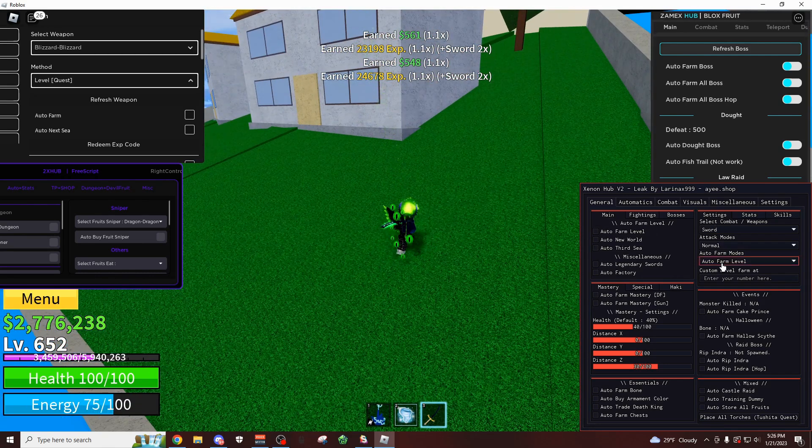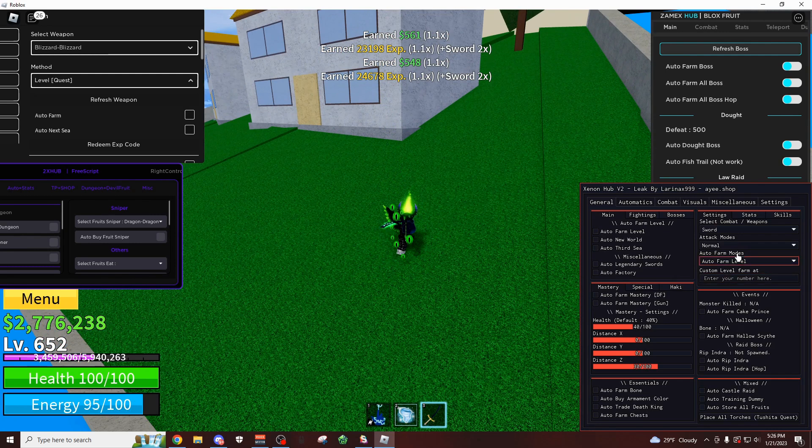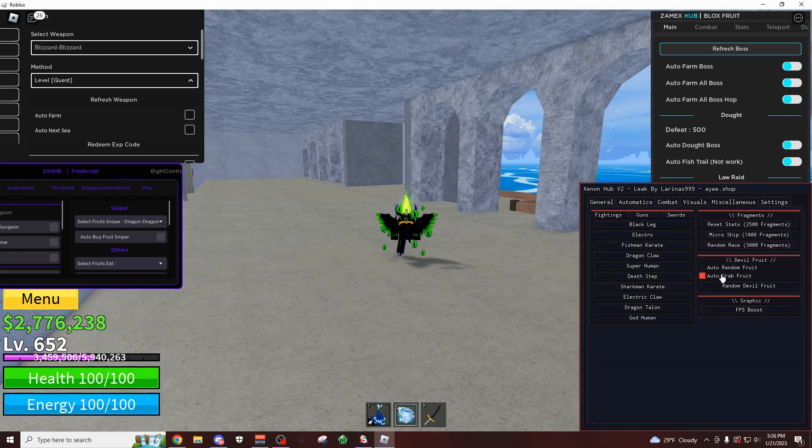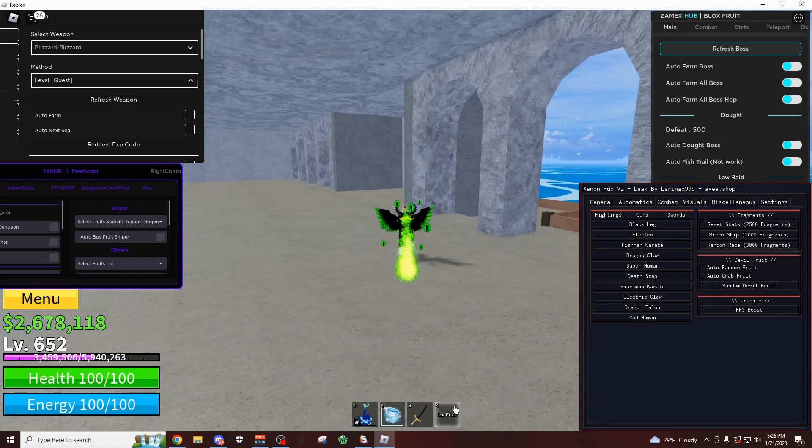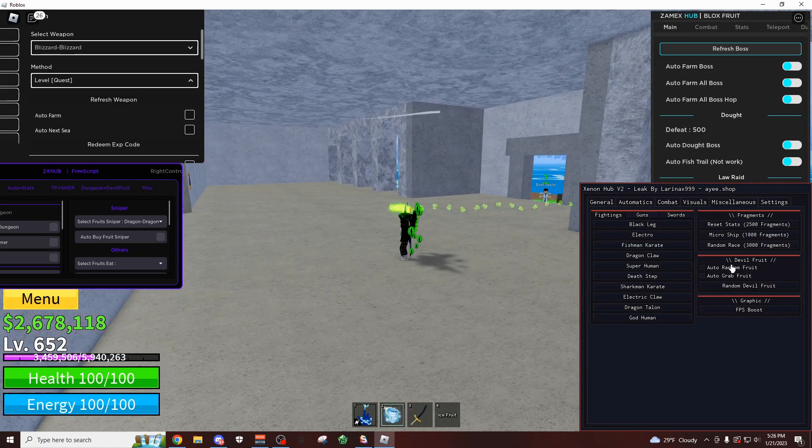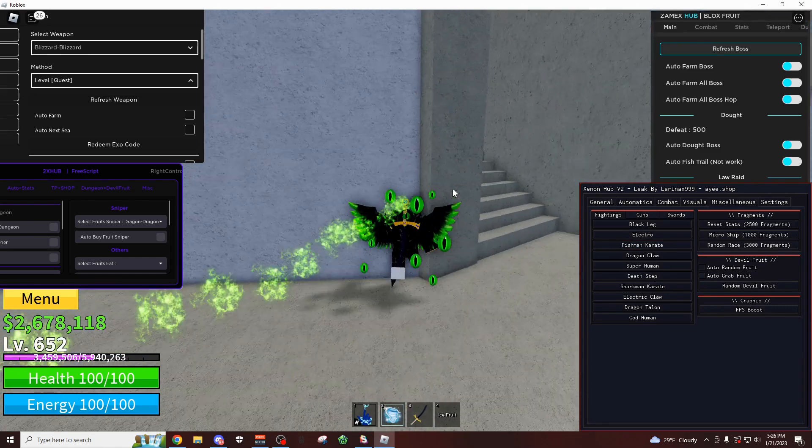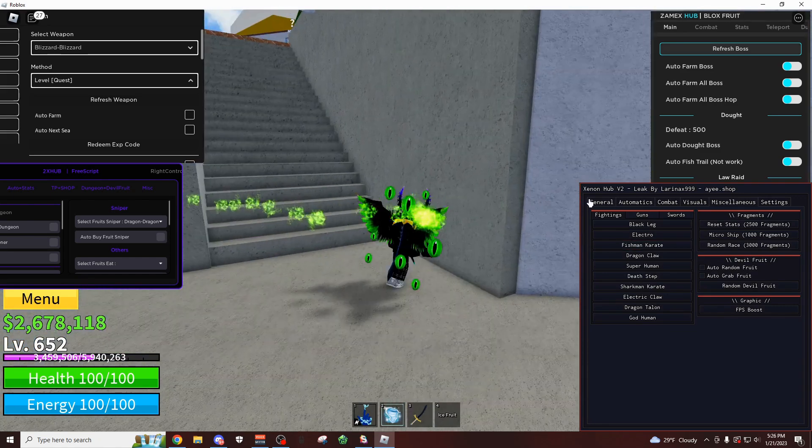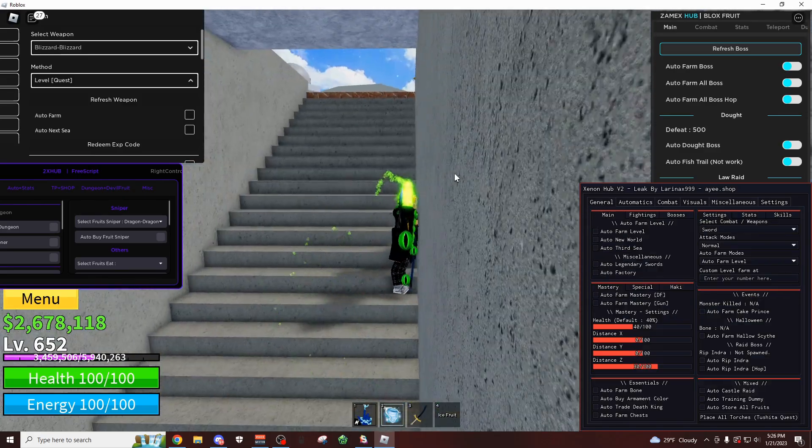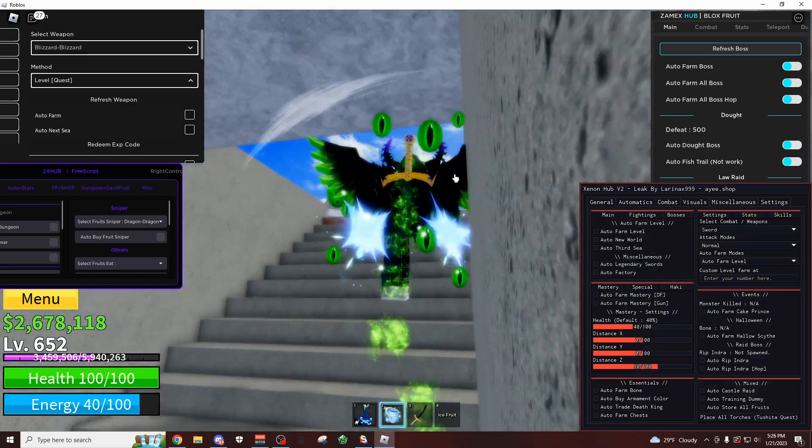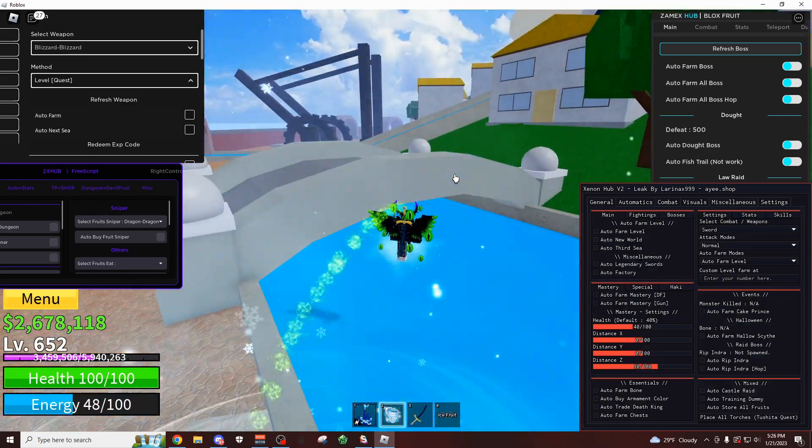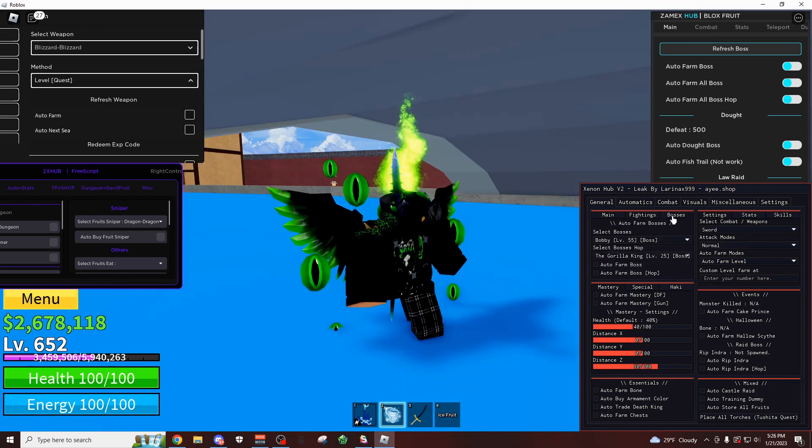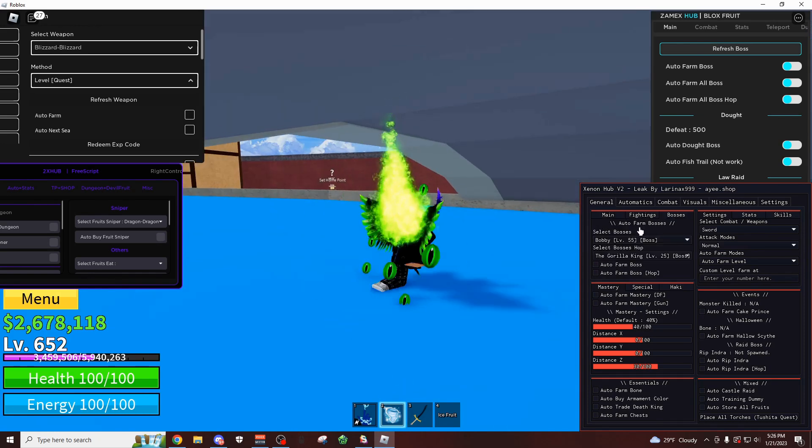You also have mastery farms, you have just tons of cool stuff. Like you can just grab all the fruit from the map, boom we got ice fruit, you can automatically buy a random fruit. I think I'm going to start off on the general tab because it's just the first tab. So of course you have your auto farms as the first thing on here, and then your fighting styles, boss farms.